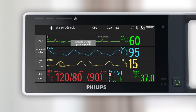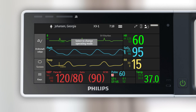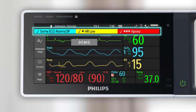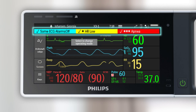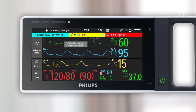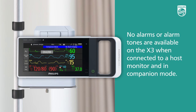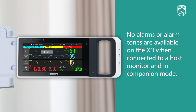The X3 screen consists of many of the same elements as other Philips patient monitors. The area beneath the information line displays alarm messages, in-op messages, and alarms off or alarms paused messages. No alarms or alarm tones are available on the X3 when connected to a host monitor and in companion mode. Alarms become active again as soon as the X3 is disconnected from the host monitor.